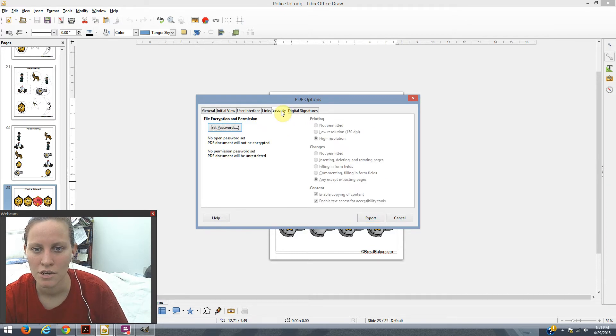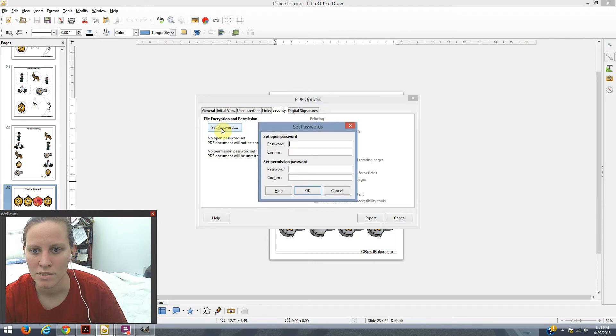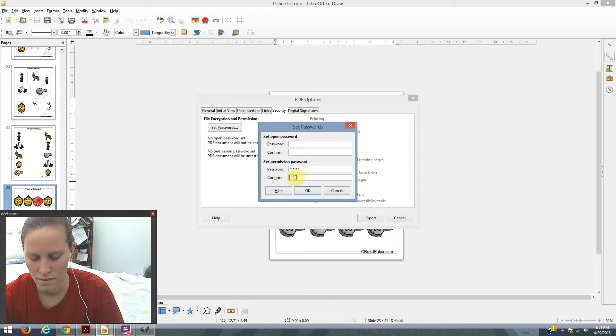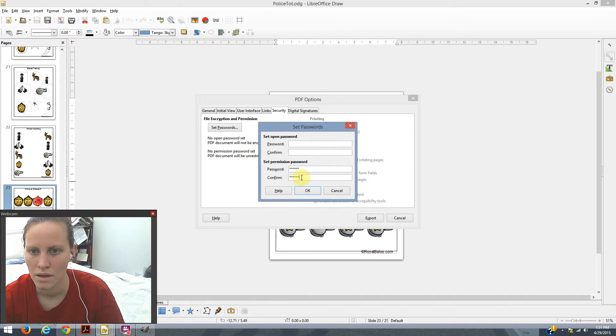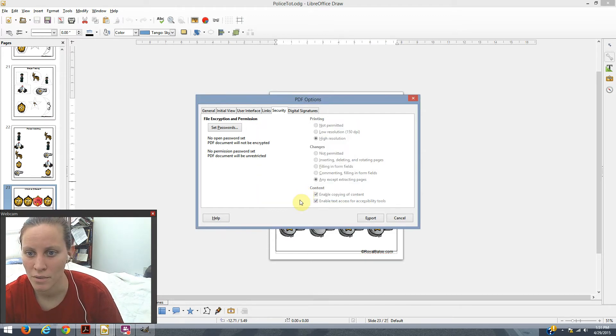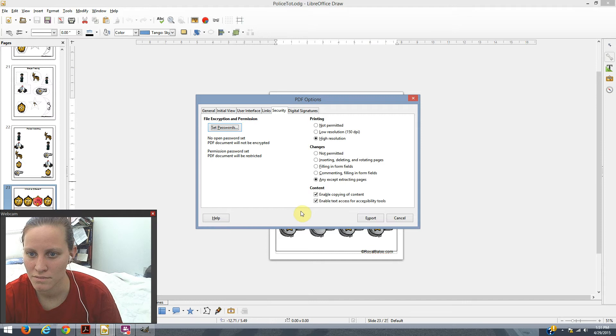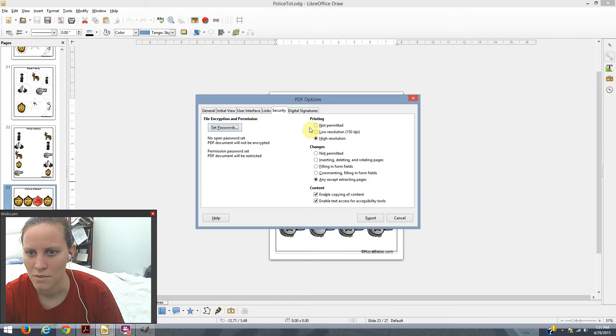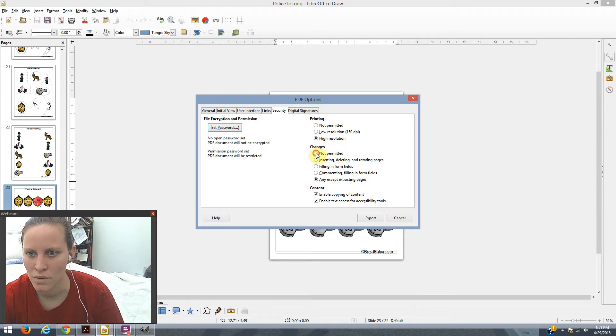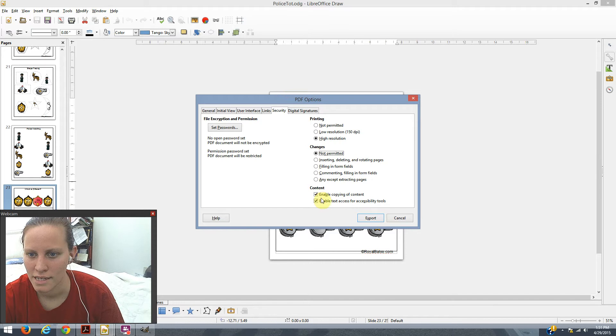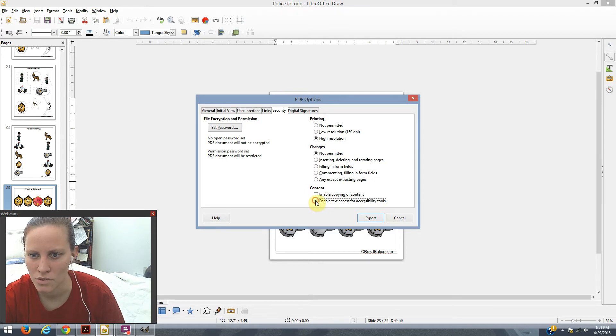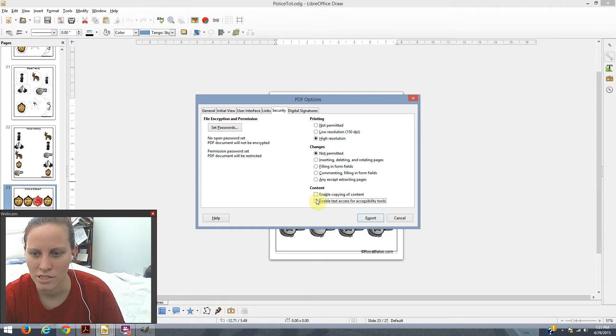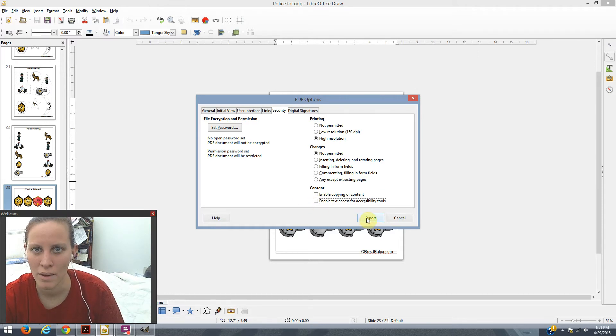So you're going to put security, set passwords, and you're going to set the permission password. Set it at something that you're going to remember otherwise you could run into trouble down the line. So printing, yes we want to allow them to print so high resolution is fine. Changes, I do not permitted. Content, enable copy of content, no. Enable text access for accessibility tools, no. So this way they can't copy anything, they can't make any changes, they just can print and they don't need a password for that.